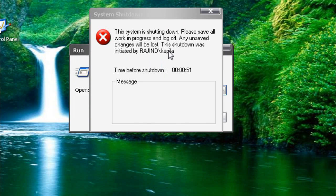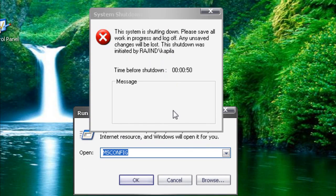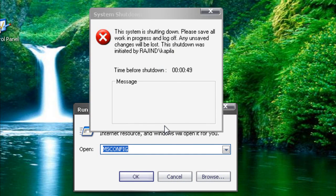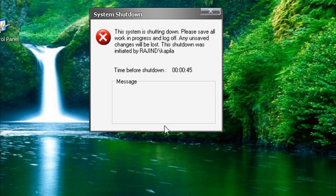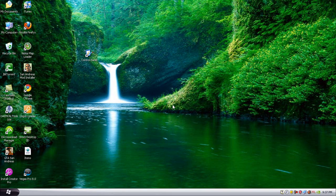And type in shutdown minus A. It should close.